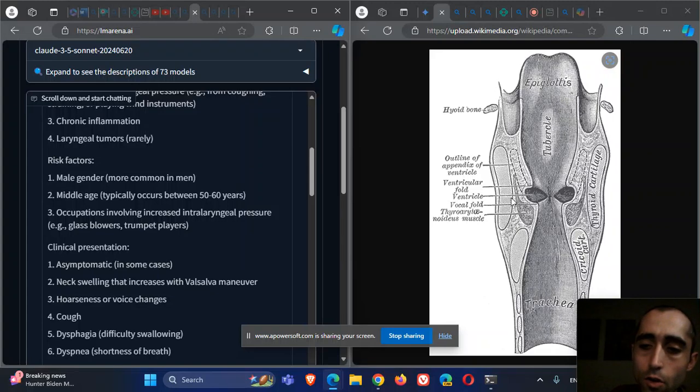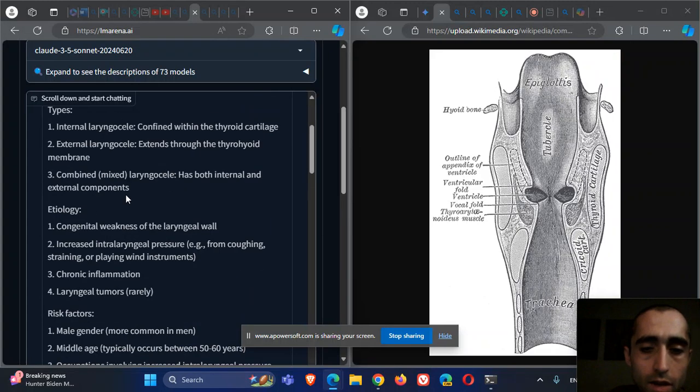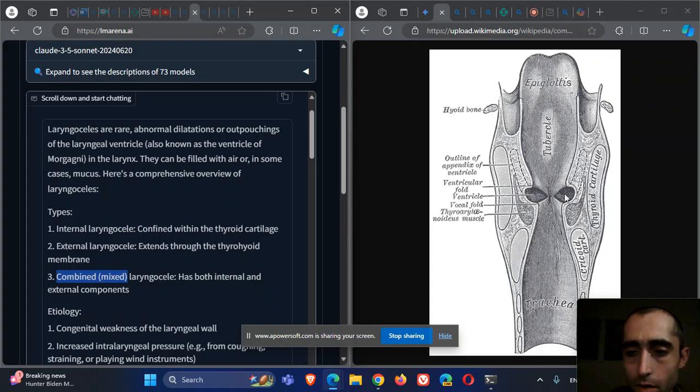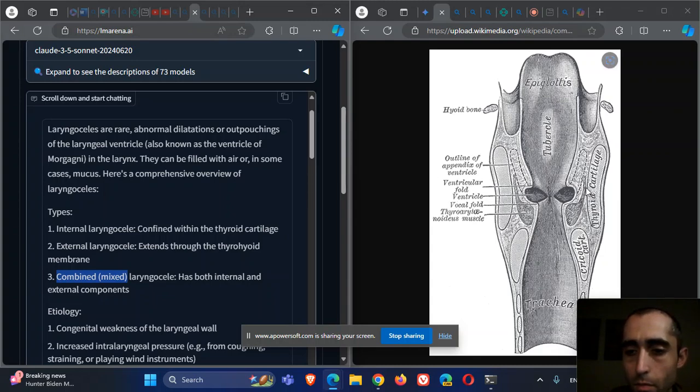It can be internal laryngocele, external laryngocele, or combined laryngocele. It can go inside or outside, or be combined inside and outside.